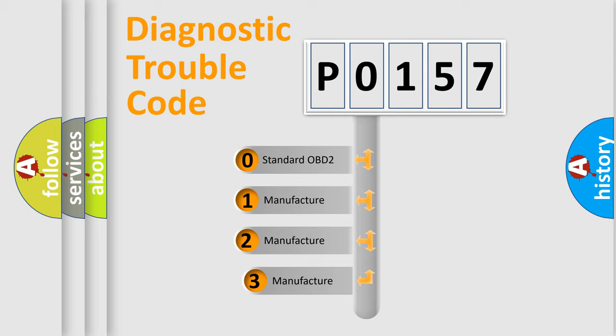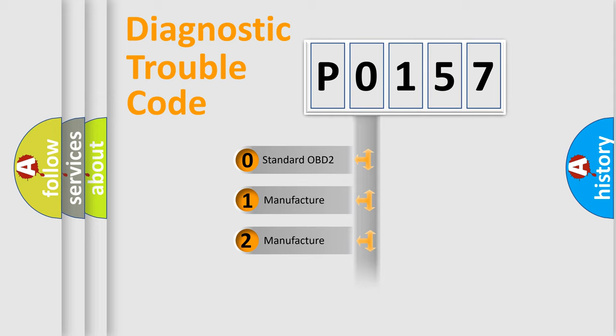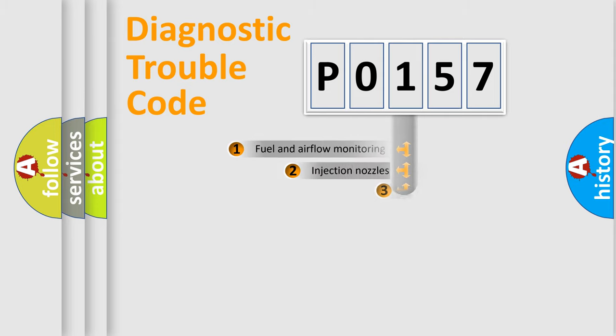If the second character is expressed as zero, it is a standardized error. In the case of numbers 1, 2, or 3, it is a manufacturer-specific expression of the car-specific error.